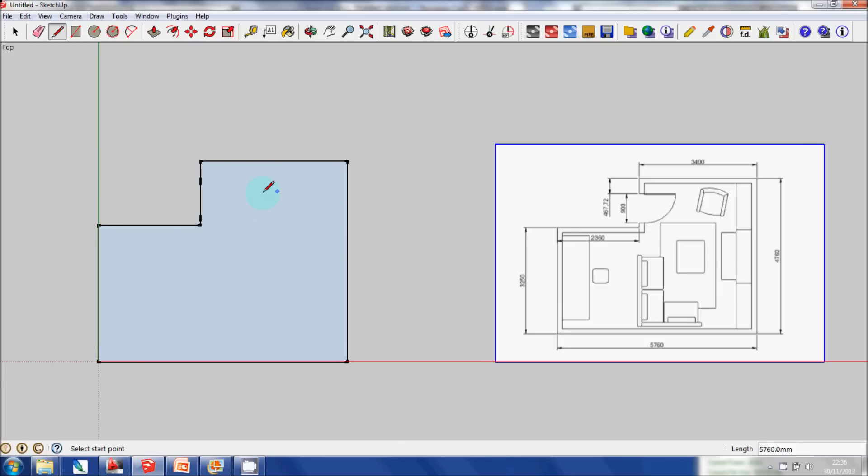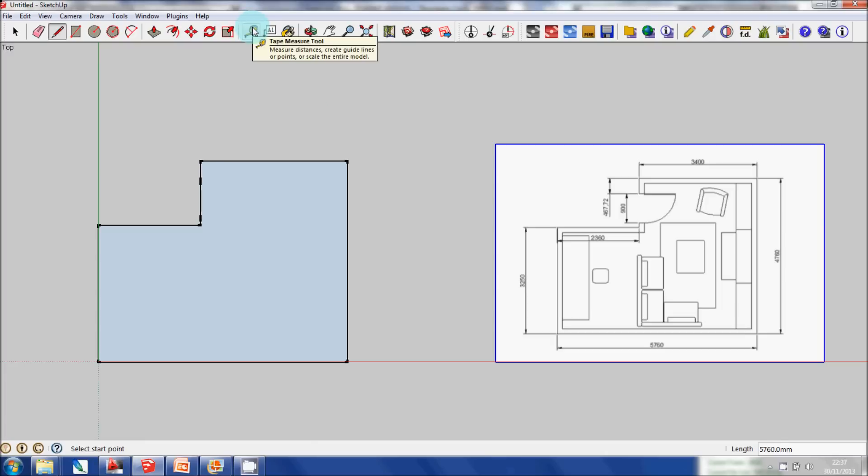You need at least a minimum of three lines connected in SketchUp before it will create a face. Just to make sure, just to double check some of my dimensions, I'm going to click on the Tape Measure tool.